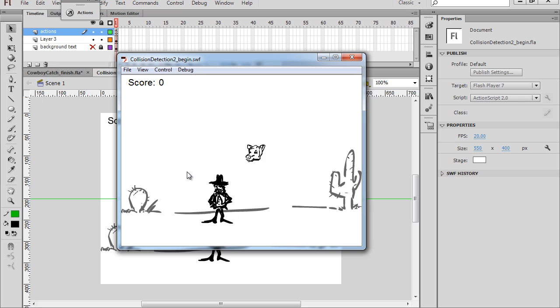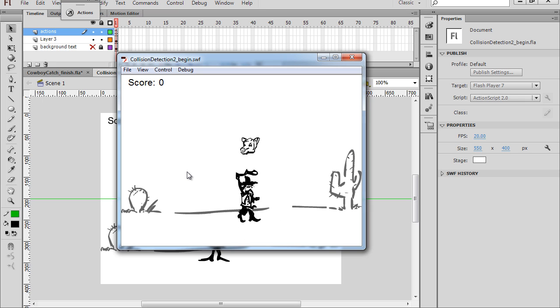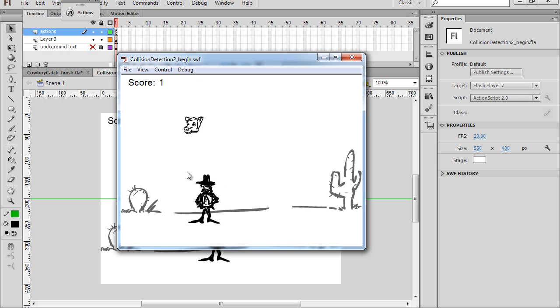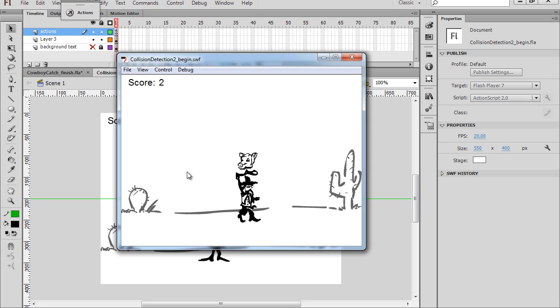Okay, this is where we left off in part eight. Our catching character can move back and forth, and the collision detection is now working so he can catch the objects.